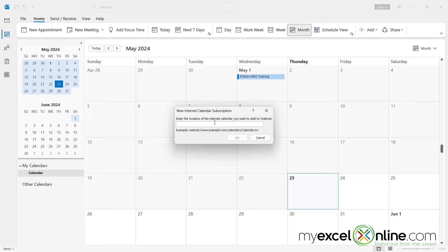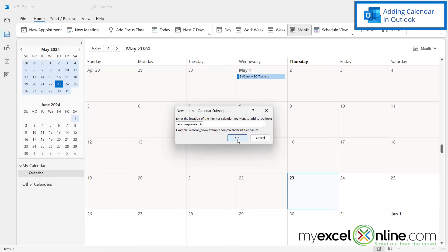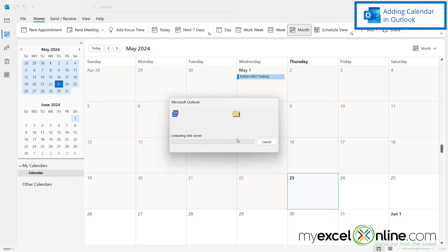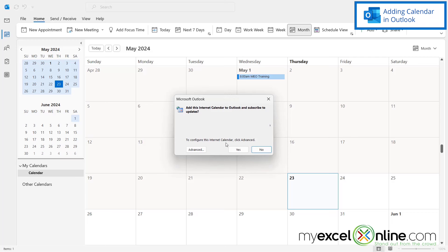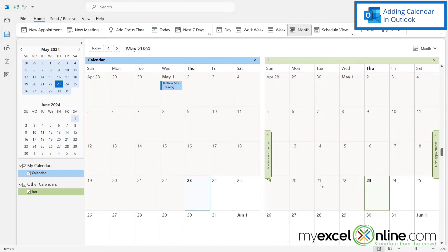And right here, I can paste a link to that calendar, right in this box. And then I'm going to click okay. And then I'm going to be prompted whether or not I want to add this calendar and subscribe to updates. I'm going to say yes. And now I can see that my calendar has been added to Outlook.